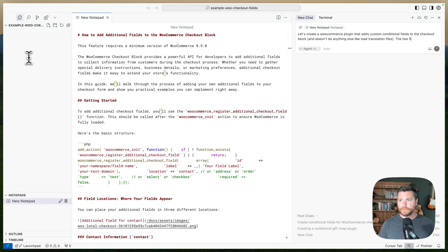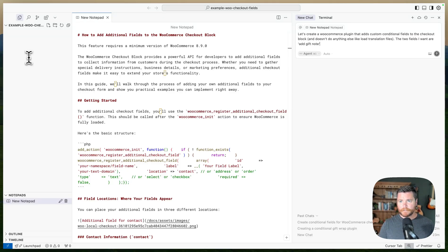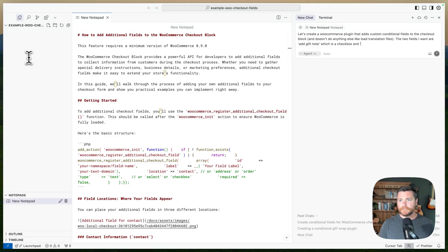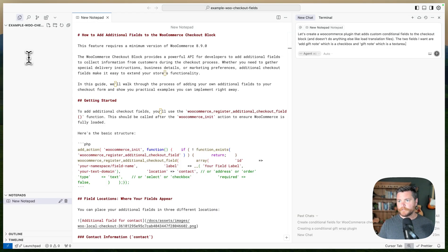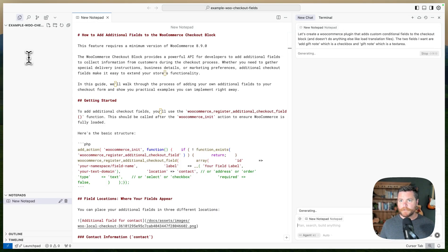The two fields I want are: add gift note, which is a checkbox, and gift note, which is a text area field. I think that's all I need to say. Let's just hit enter and see what happens.